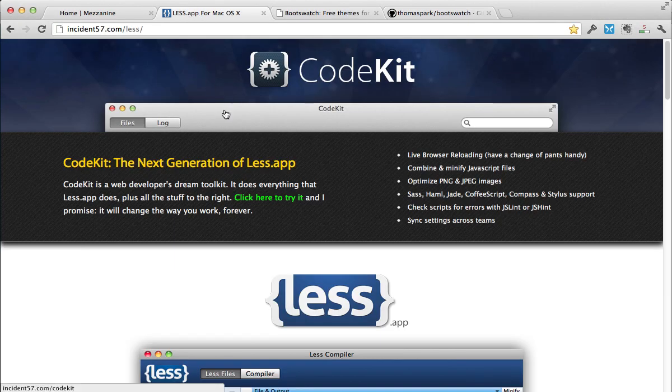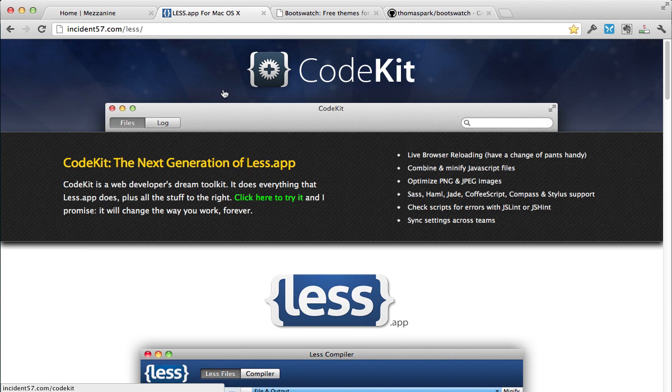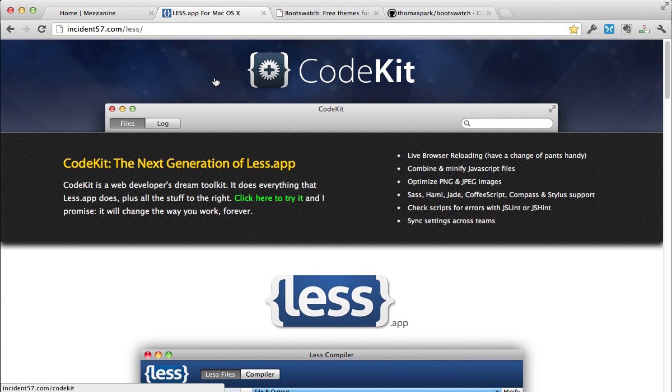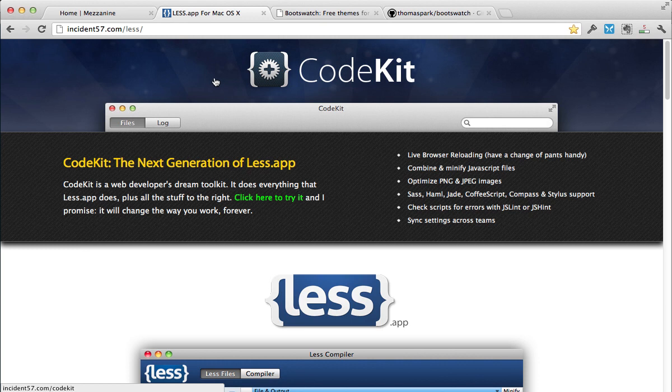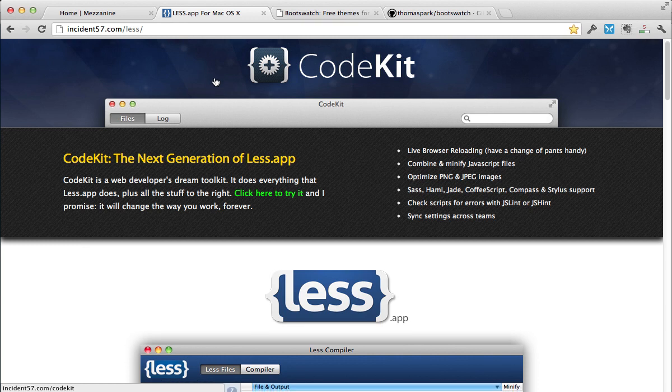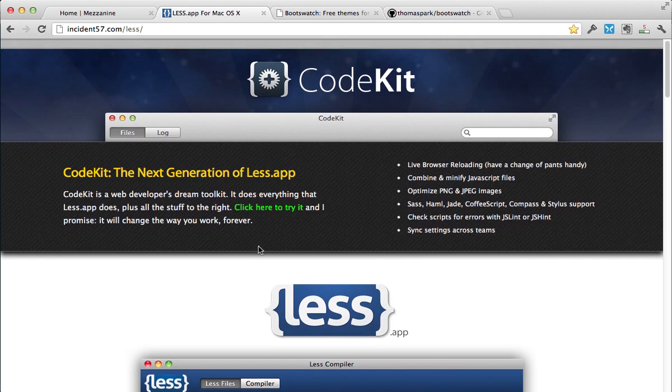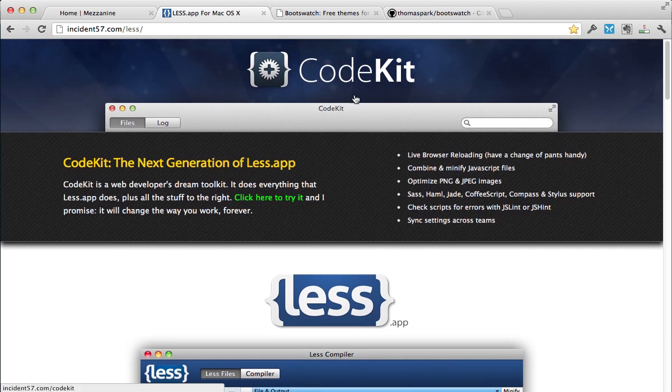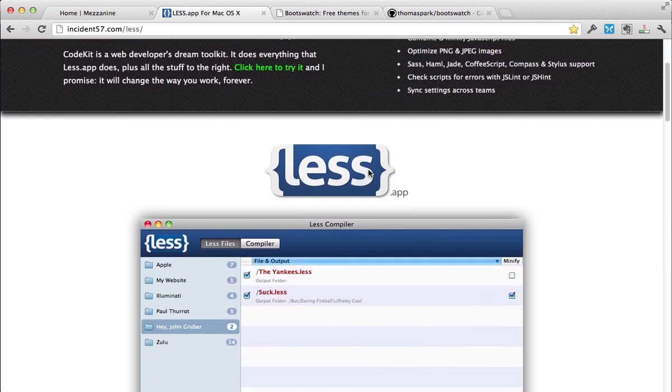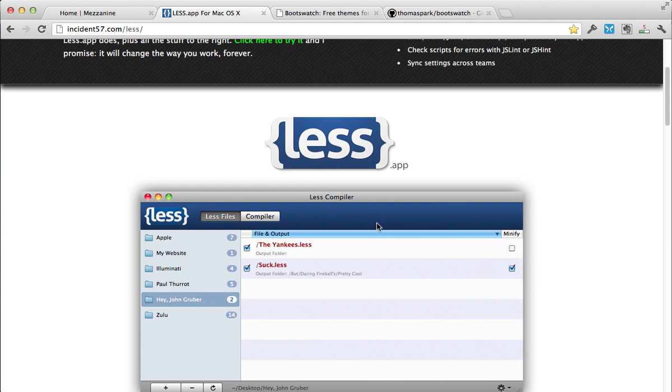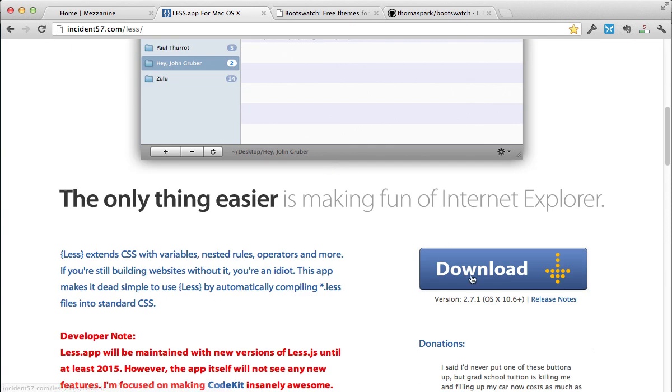So I'm on a Mac, so I use this app called less.app that was released. It's free. CodeKit is also awesome. I've tried it out, and it's got some great features as well. So, download this right here, and then install that. We're going to be using that.